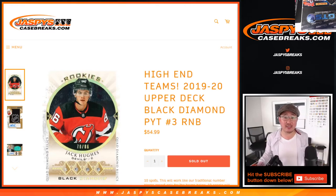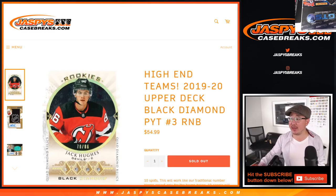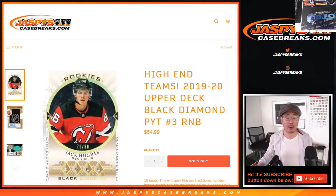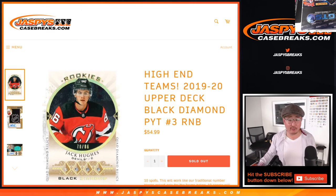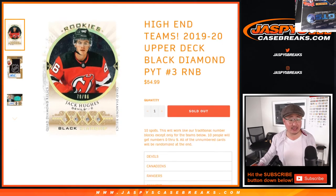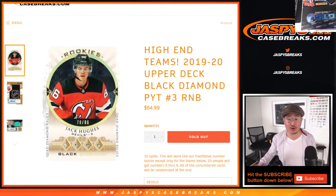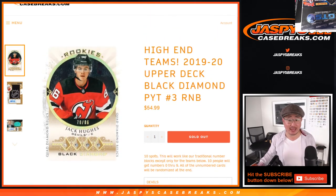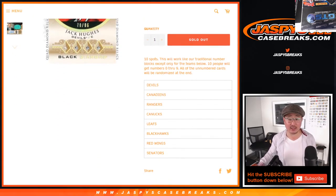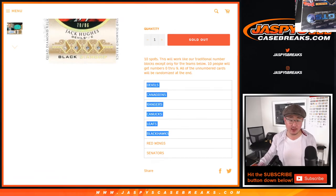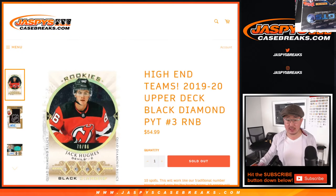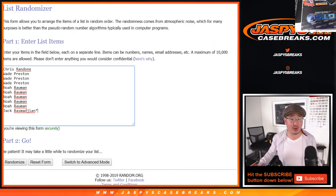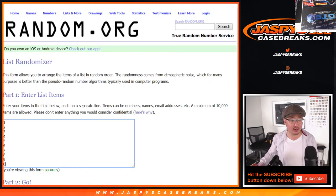Hi everyone, Joe from JaspiesCaseBreaks.com with a quick random number block for a handful of high-end teams in the brand new 2019-2020 Upper Deck Black Diamond Hockey. This is for pick your team three only. It's a number block for these teams right there. Big thanks to these folks for getting into it. There are the numbers right there.